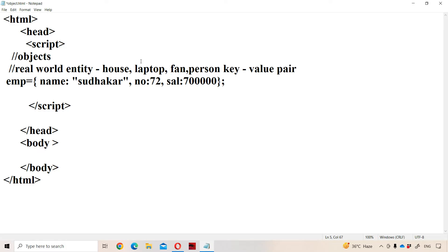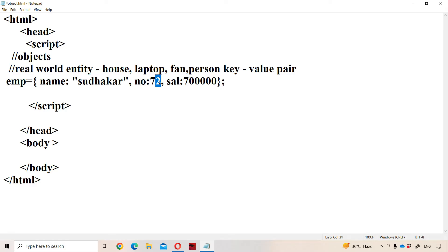So what is the first property? Name. Name is the key and the value is Sudhakar. If it is a string, then we have to enclose it within single or double quotations. The second property: key is number, value is 72. The third property: key is salary, value is 70,000.